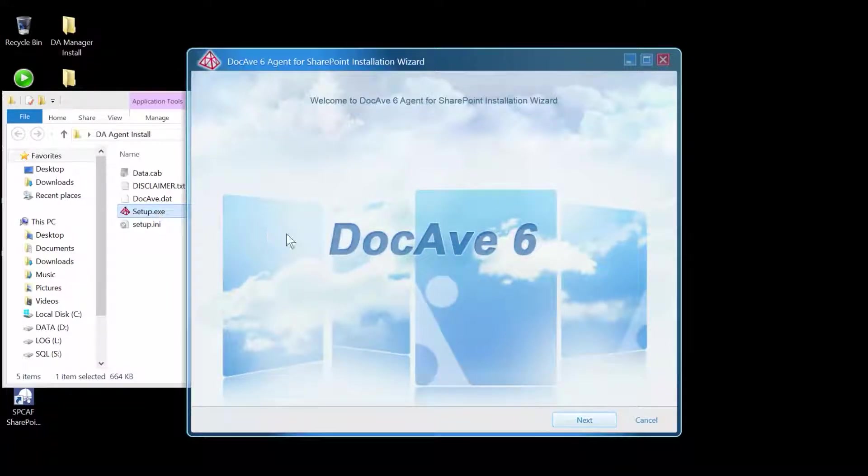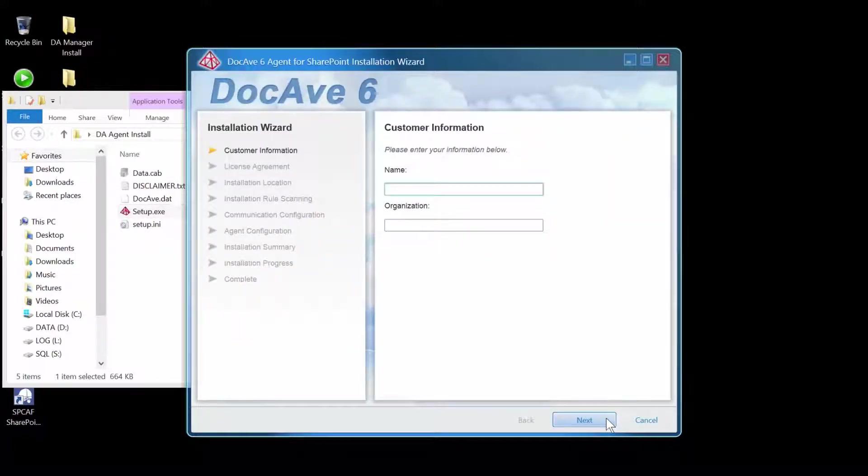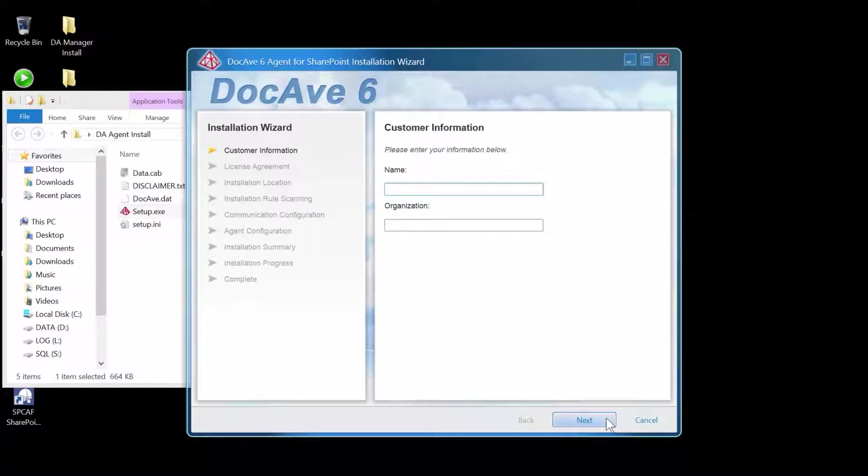Just like the manager installation, the DocAve Agent install is going to give us a wizard. Down at the bottom, I'll click Next. First supply your name and the name of your organization, and click Next.